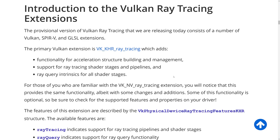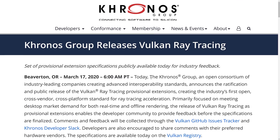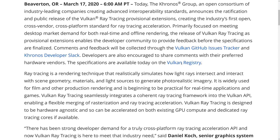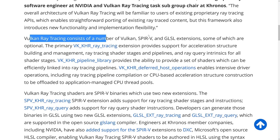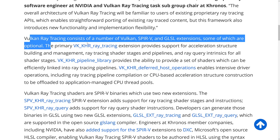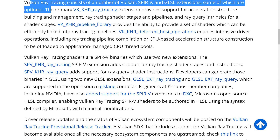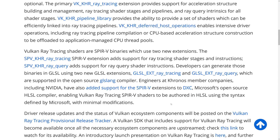Those things all go together to provide ray tracing support on the Vulkan side. They did keep the API consistent with what people are already used to, so it shouldn't be a huge learning curve. If you've already invested in low-level ray tracing work, you should be able to figure out the Vulkan stuff pretty easily. Vulkan ray tracing consists of a number of Vulkan, SPIR-V, and GLSL extensions, some of which are optional. I will link this document down below.